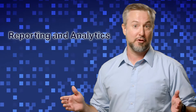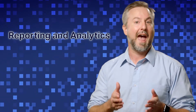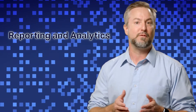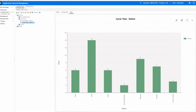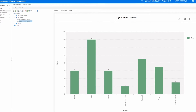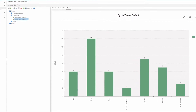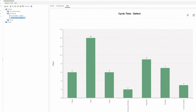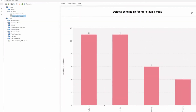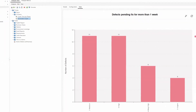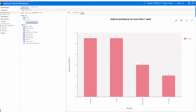Following the composite graph and trend graph introduced in ALM 15.5, we are adding more useful graph types in the 16.0 release. The cycle time graph gives you the power to analyze elapsed time, such as time to resolution, to identify bottlenecks and inefficiencies in your application delivery process. The anomalies graph lets you identify work that has been stuck for an extended amount of time to avoid delays.